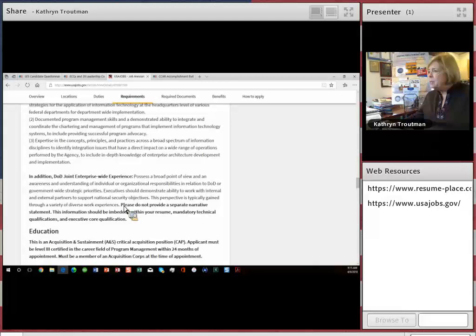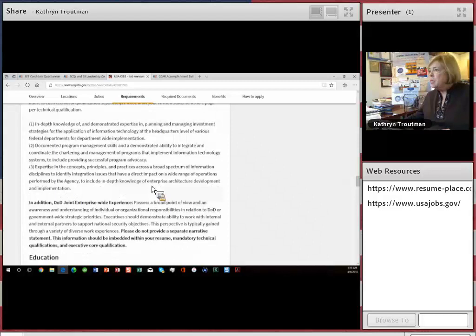Oh look, it says please do not provide a separate narrative. This information should be embedded in the resume. So don't forget joint enterprise-wide experience as well.